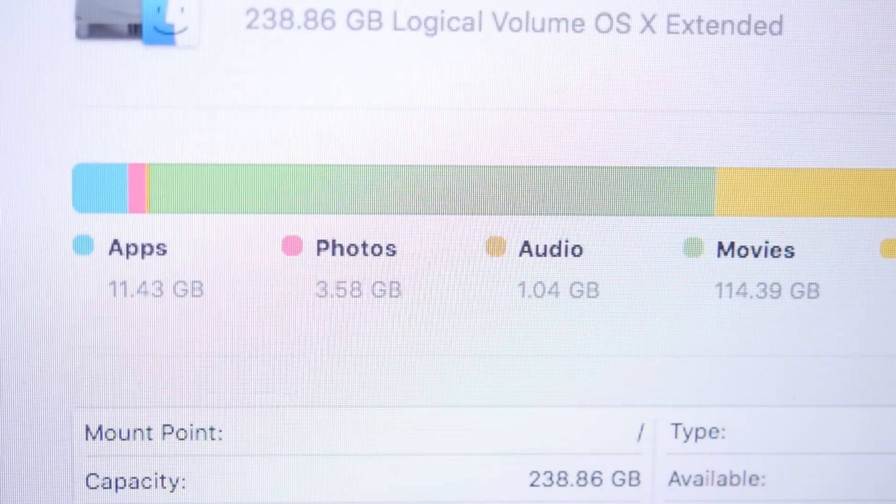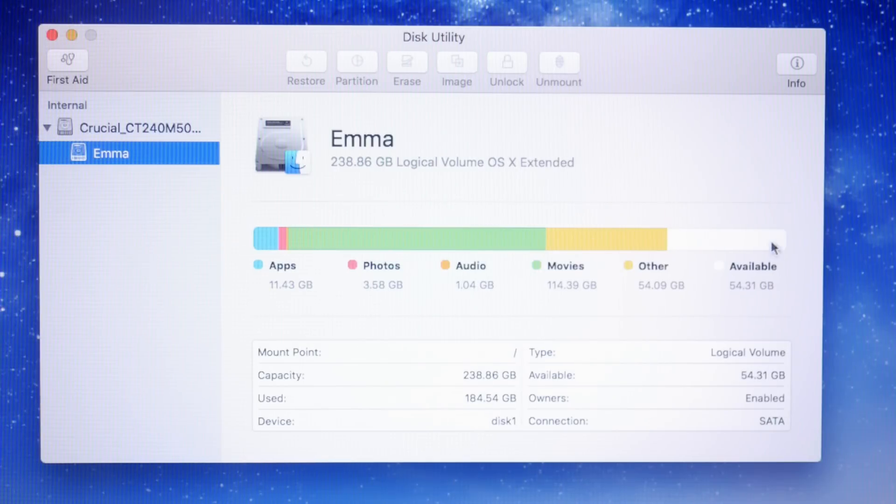The new Disk Utility app seems a lot easier to understand, very similar to when you plug in an iPod to iTunes and it shows you the amount of storage apps or music has. Disk Utility has this similar kind of interface now, probably just to make things easier for people to understand.